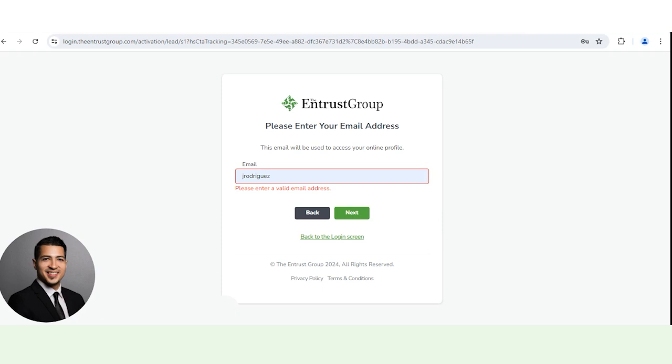You'll just enter your basic information, the type of account you want to open, etc. So that's the first way to go about it.